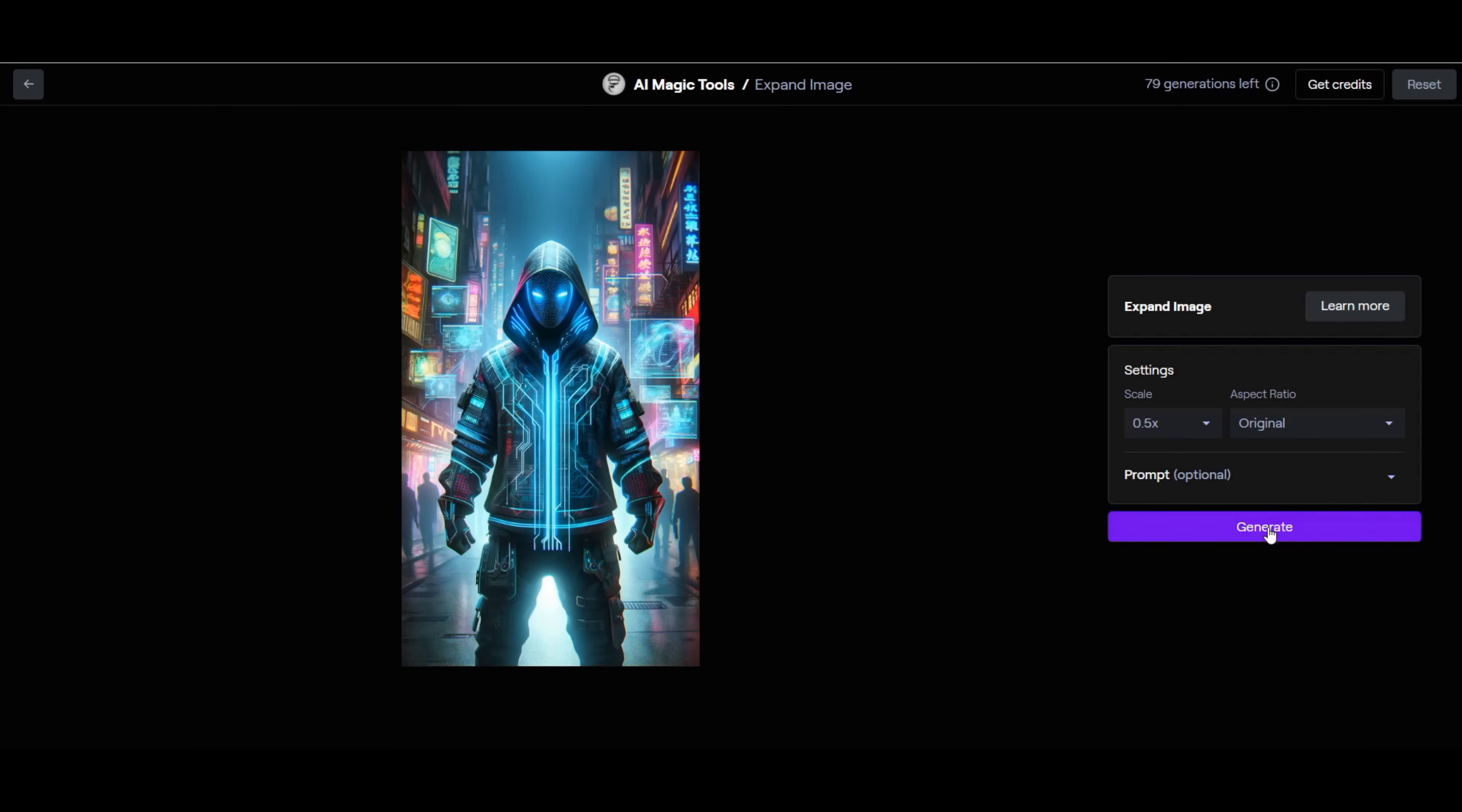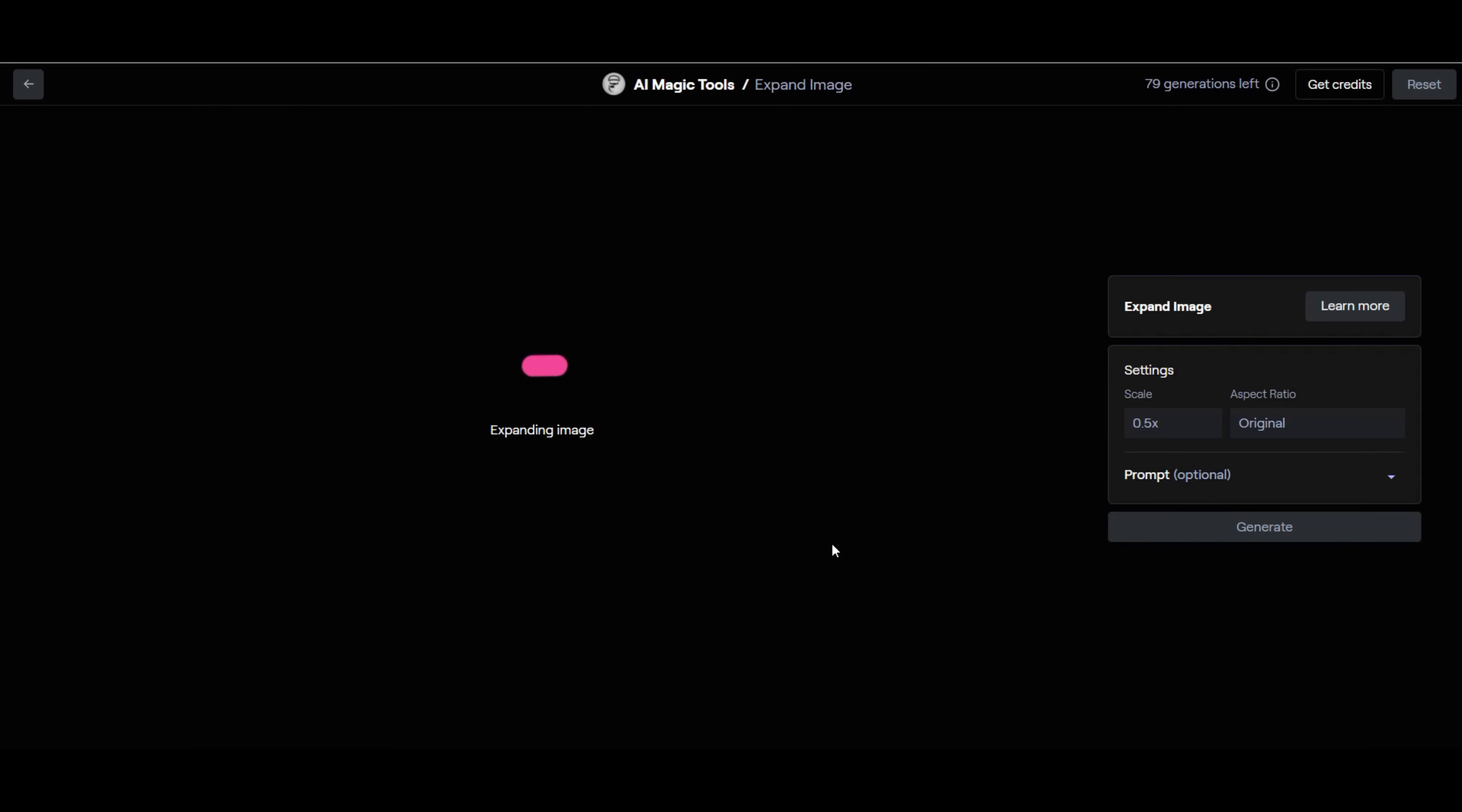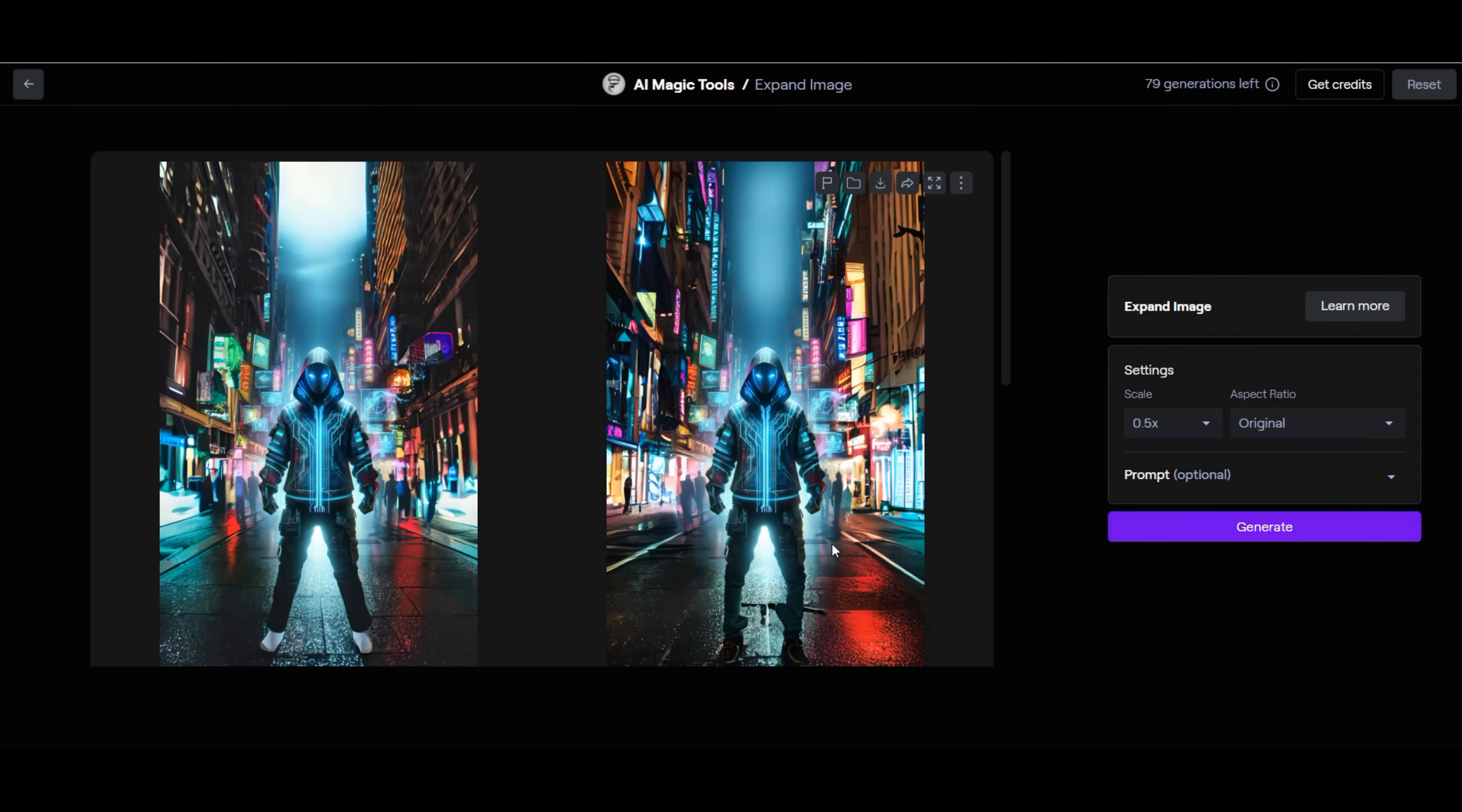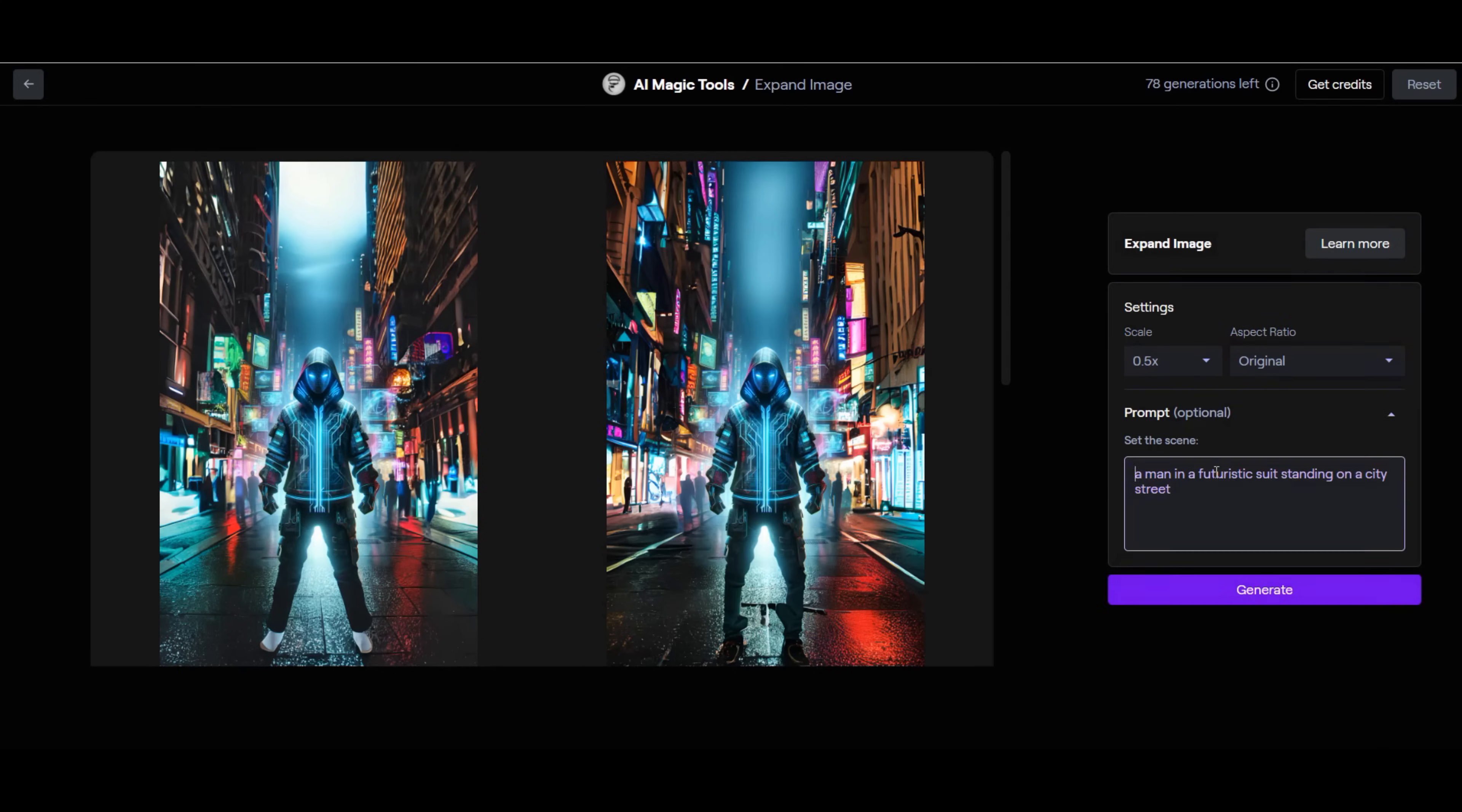We click on the generate button to expand the image. The software expands the image to now show complete legs and shoes on our generated character. The software also gives us more than one image for us to choose from. We can also use the prompt box to expand the image to include additional features. For this example, we are going to expand the image such that the character in the image is wearing Jordans.